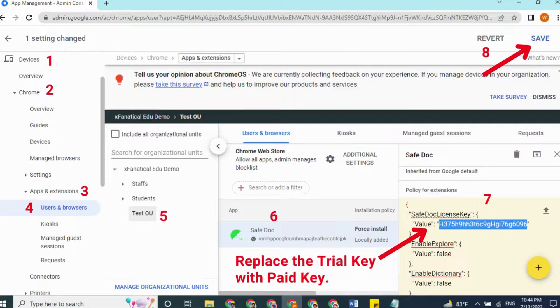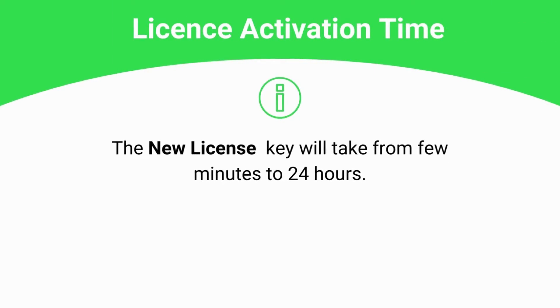Upgrade License: please note that the Trial License Key and the Annual License Key are two different keys. After you purchase the Annual License, you will receive a new Annual License Key by email. To activate it: sign in to your Google Admin Console, go to Devices, Chrome, Apps and Extensions, then the Users and Browsers page. Under your Production Student Organization Unit, select SafeDoc. In the Policy for Extensions section of the right panel, replace the existing Trial License Key with the new Annual License Key and click Save. The new key will usually propagate to students' Chrome devices within a few minutes when they are online, but can take up to 24 hours according to Google's documentation.